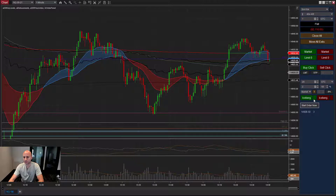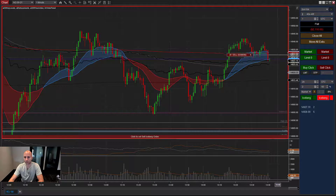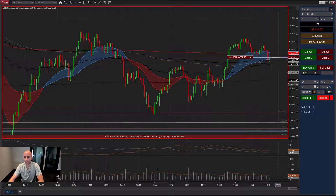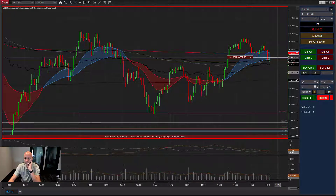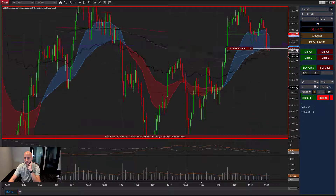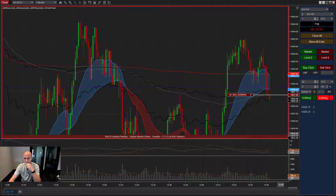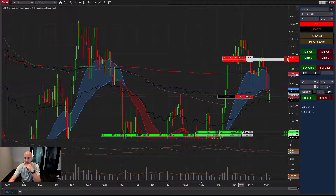You can start these orders immediately using the small button here — it says start order now. Or, you can place your order at a particular price, as if you were placing a limit or a stop order. Let's say I want to sell — if it pulls back up just a little bit, I want to start this order. I'll move it down closer. The order got hit and immediately you can see the contracts keep incrementing up until we hit the full position.